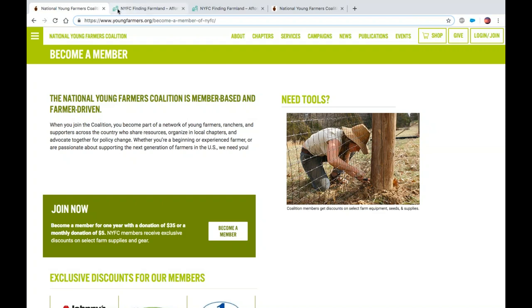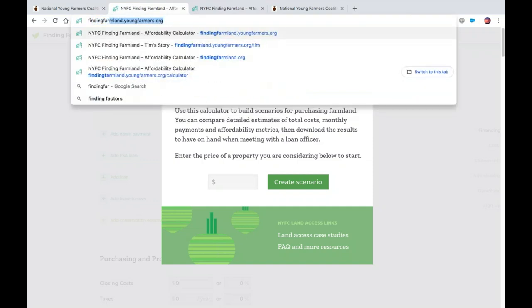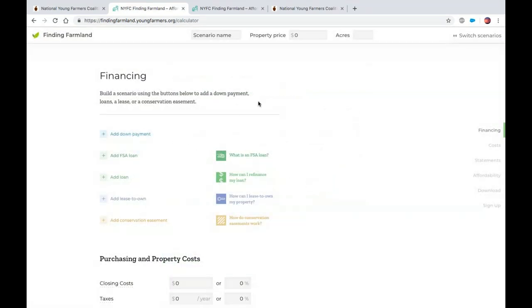The first tool I want to show everybody is the Finding Farmland Calculator. We developed this tool — it's a mortgage calculator, but a unique one that helps farmers understand their specific financing options and also get a look behind the scenes at what lenders are looking at when they're considering you as a loan candidate, so you can make yourself a better loan candidate. When you go to findingfarmland.org, you get here. You can put in a property price to create a scenario, but I have some scenarios built as an example. In this financing section, you're essentially building the different ways you would finance a land purchase — one of them being a very conventional bank loan, usually with a down payment associated.